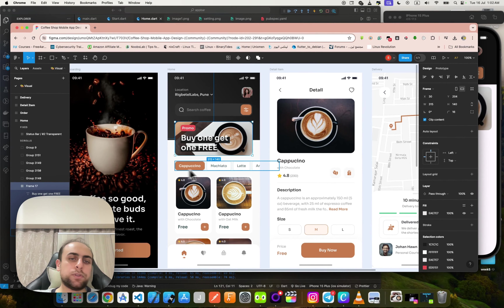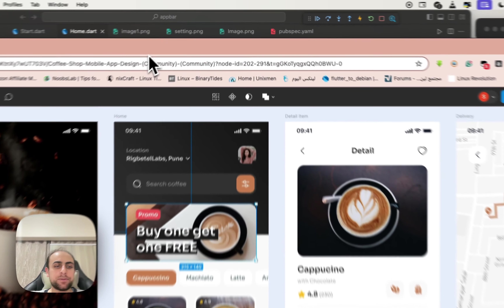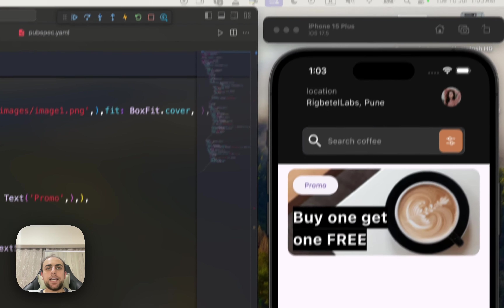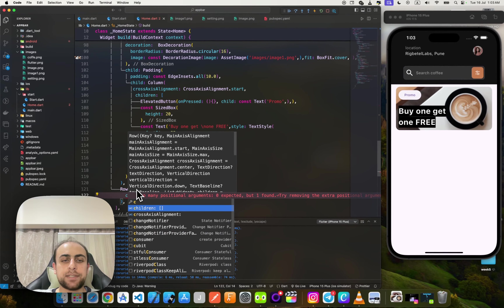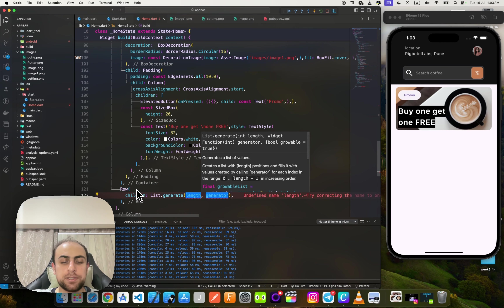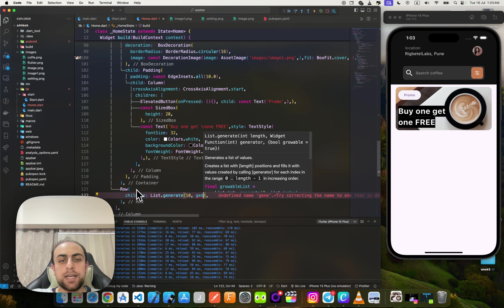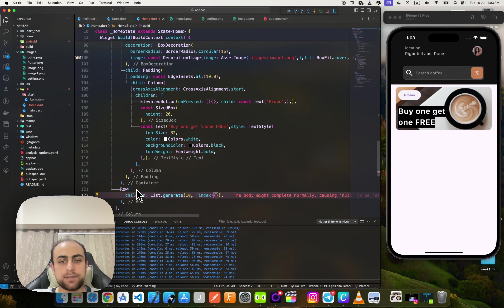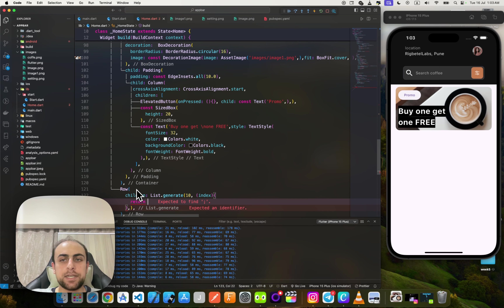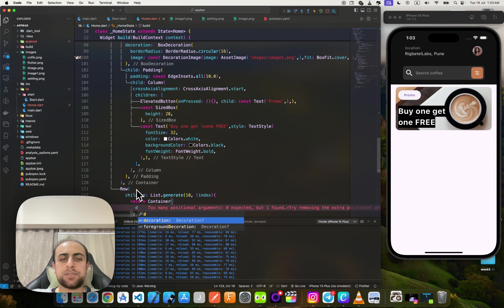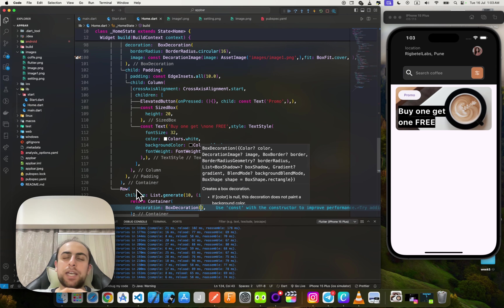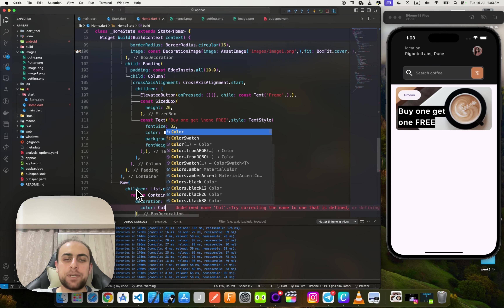Now we have this list — looking at the design, we need to make a scrollable horizontal list. I'll use a Row inside a SingleChildScrollView with scrollDirection Axis.horizontal. Inside I'll use ListView.generate giving it count 10 and an index, returning a Container or ElevatedButton for each item.